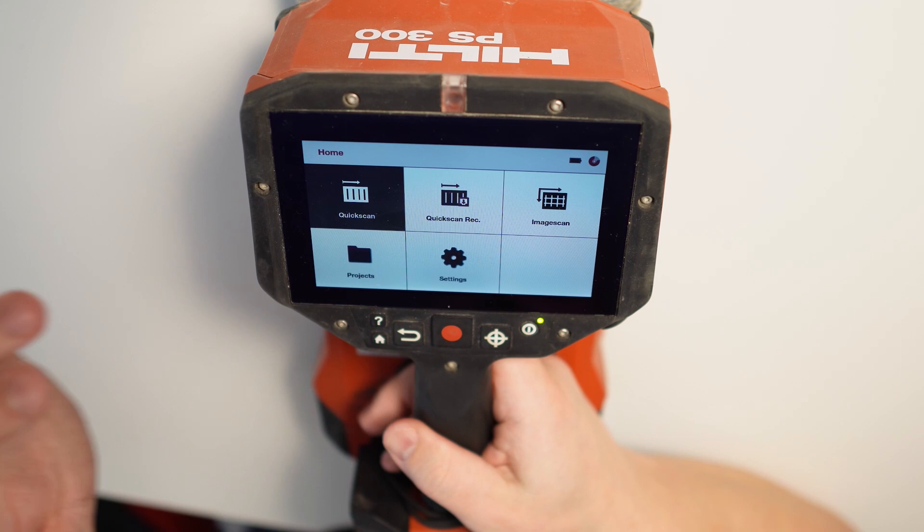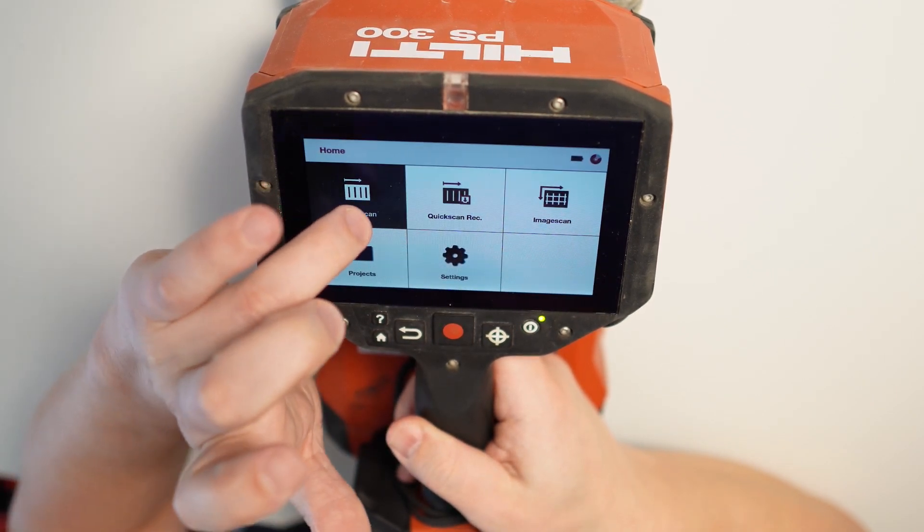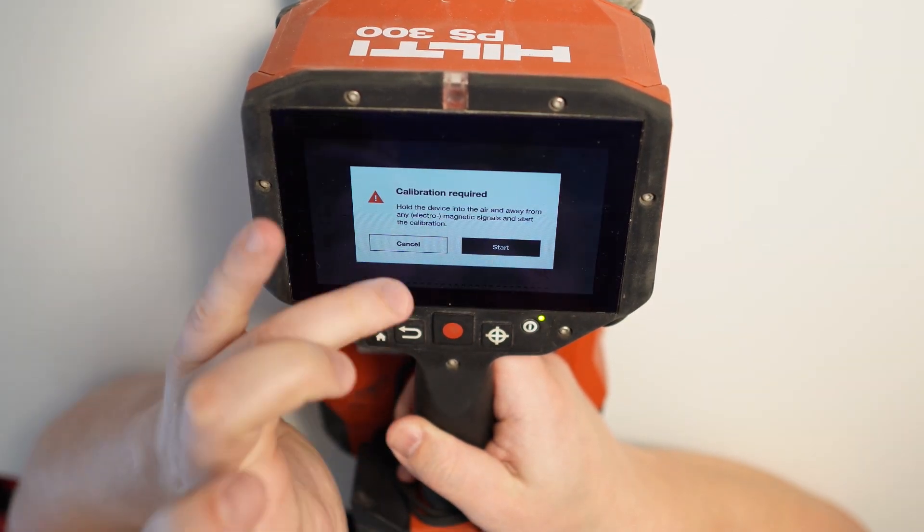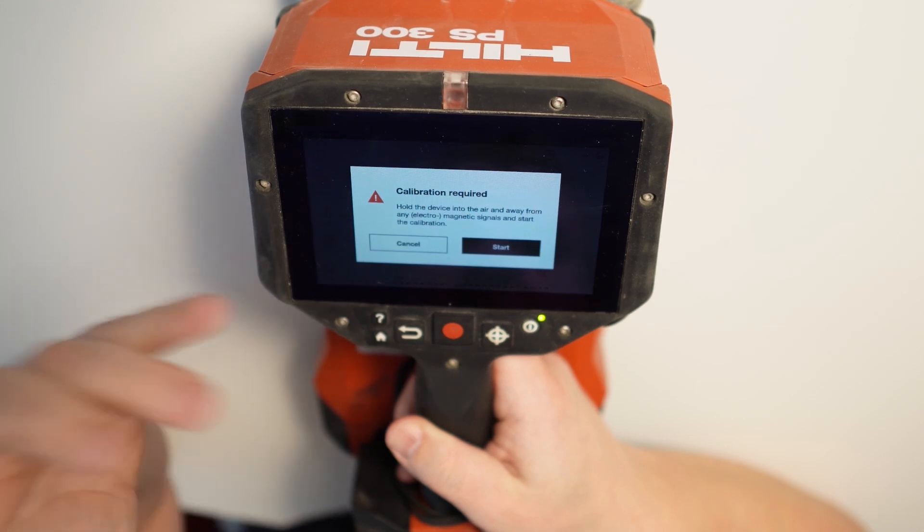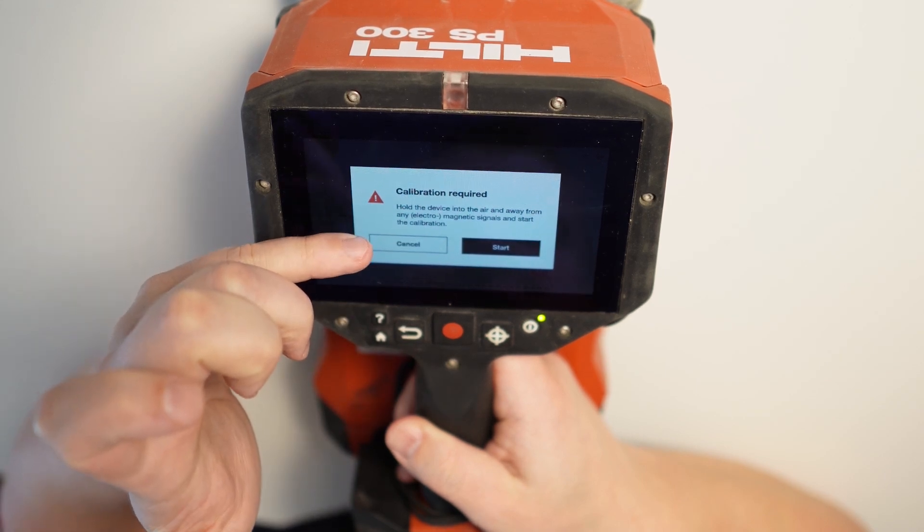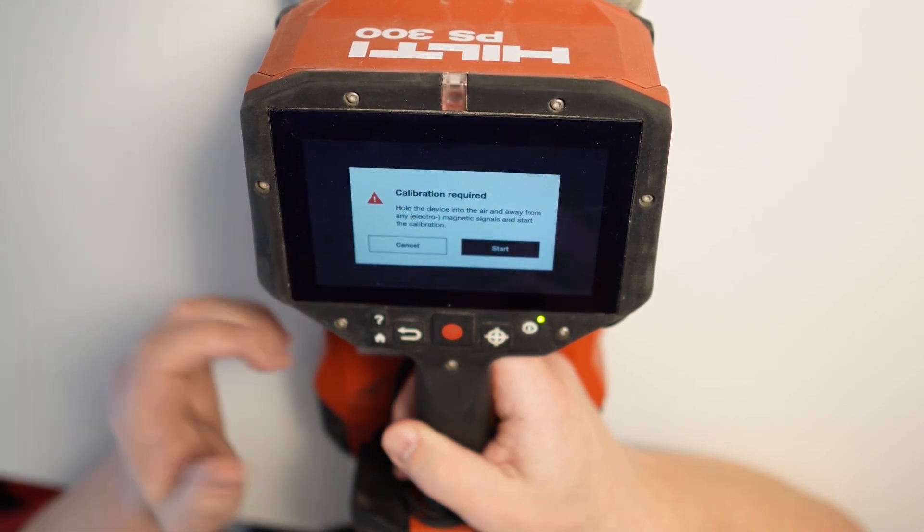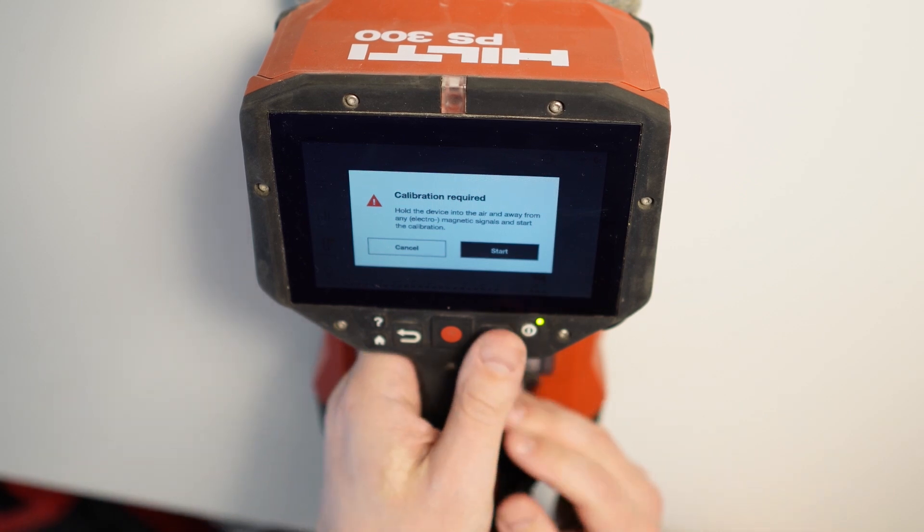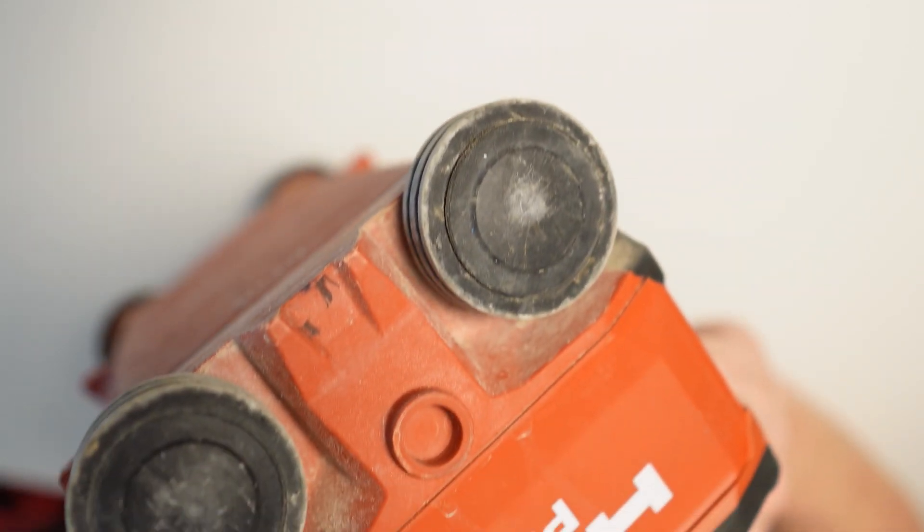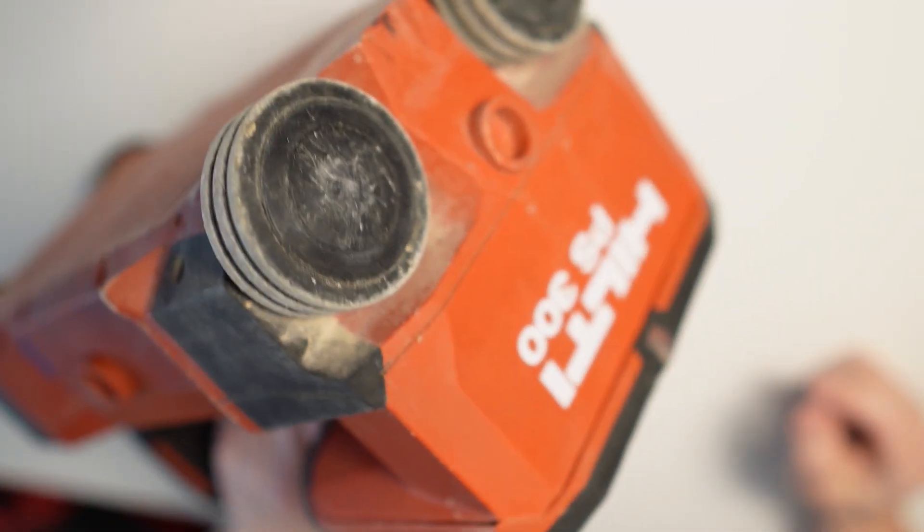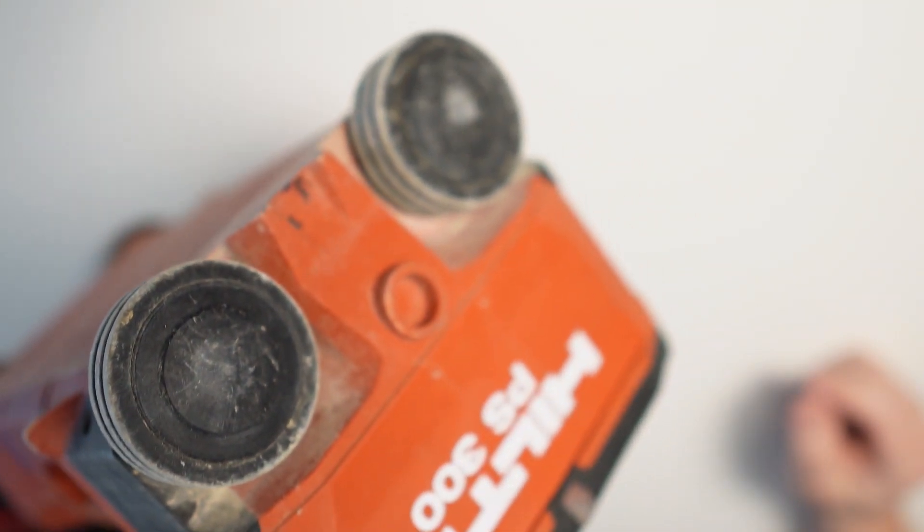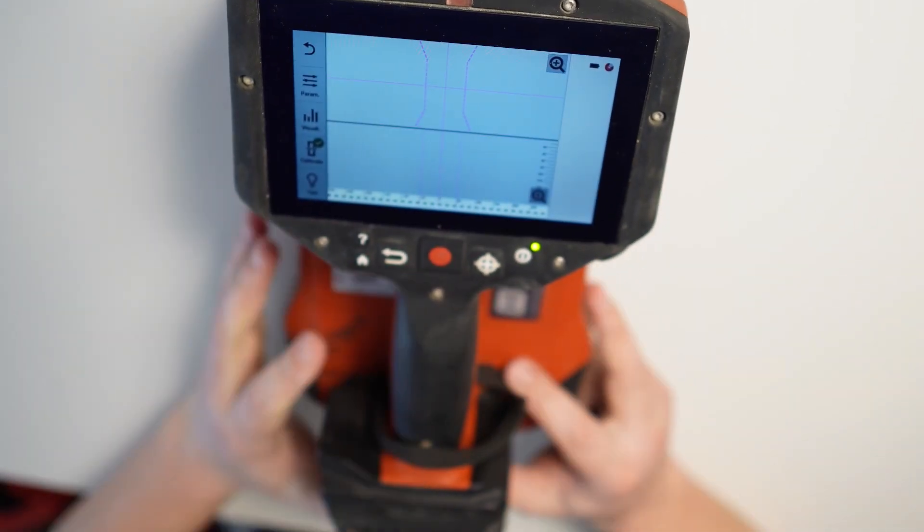As I said, the quick scan is gonna be actually the live reading. So if I go here, there's gonna be calibration required. As you can see, hold the device into the air and away from any electromagnetic signals. So that's what I'm gonna quickly do now. I'm gonna just keep it away, press start. Yeah, that's it.